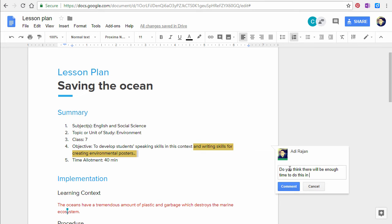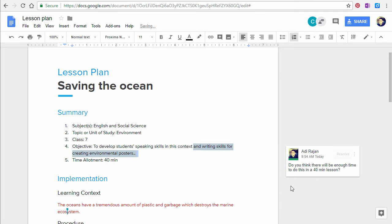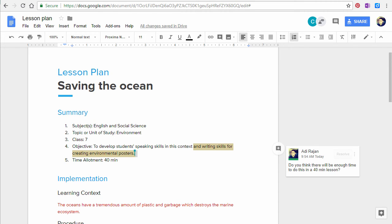To add a comment, right click on the relevant section and select comment. You can type a comment or question here.